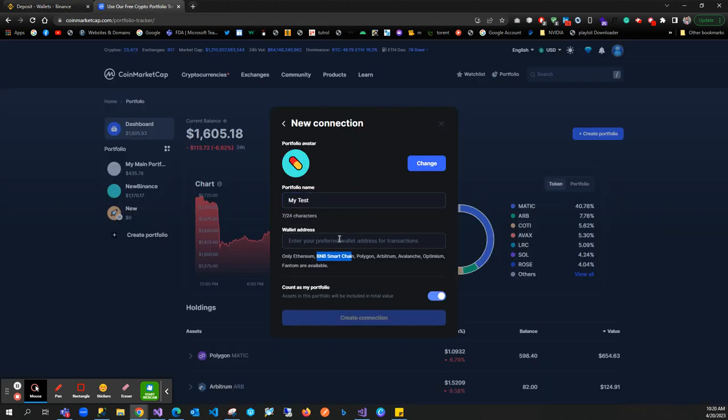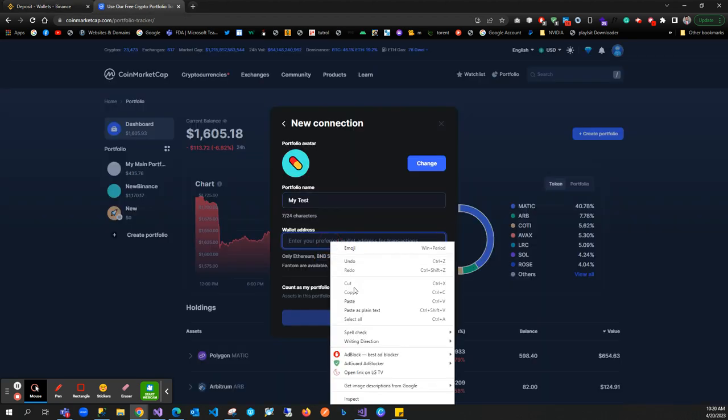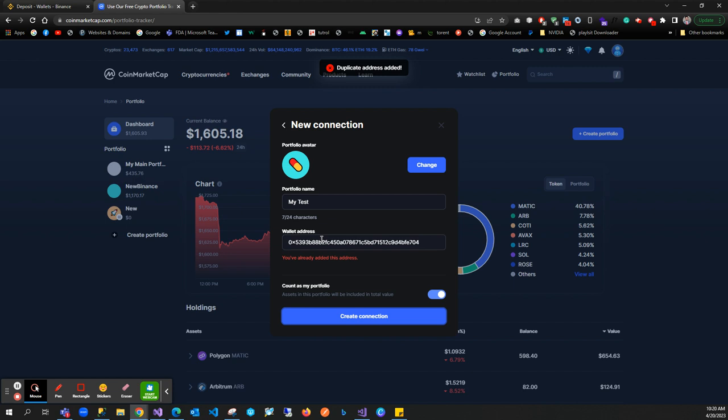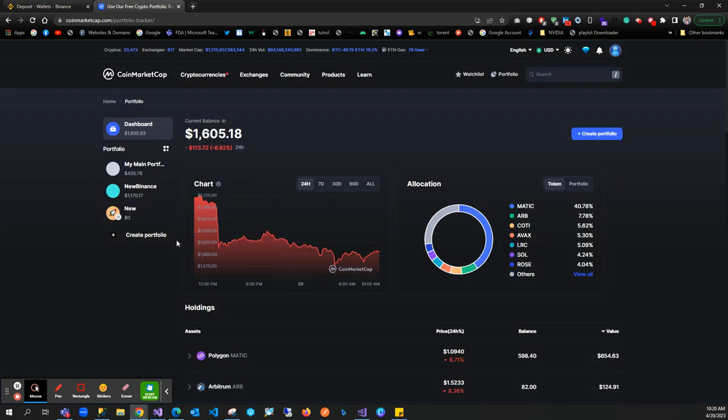You can see I've already added this address. Let me show you my portfolio - this is my Binance portfolio.